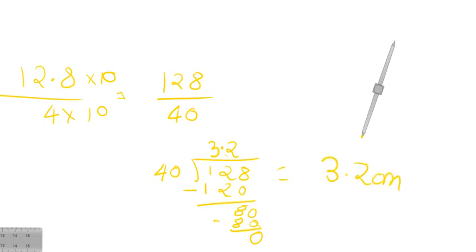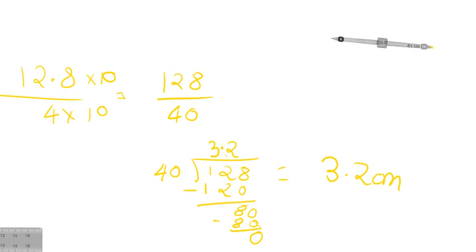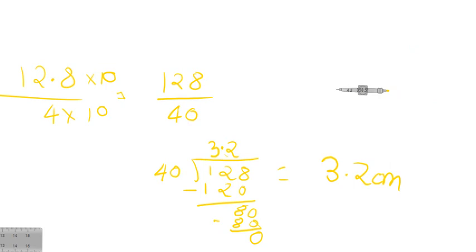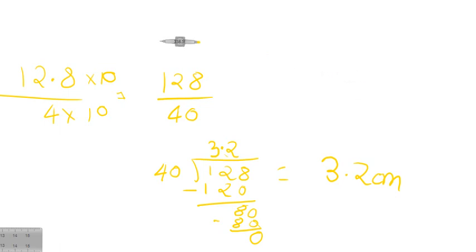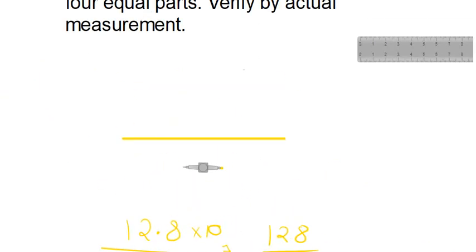Now it is very simple, what we are going to do is take a compass here and open it to length of 3.2 centimeters. So, we will open it up, so to 3.2 centimeters and like this, so this is 3.2 centimeters and I will take it here, with this I will divide my line segment into 4 equal parts.